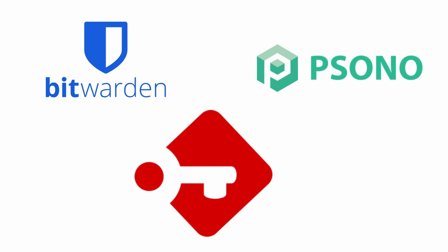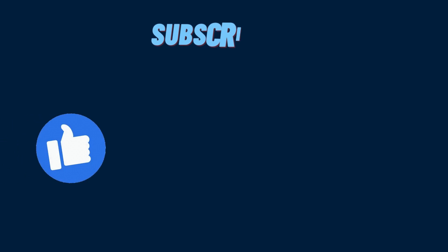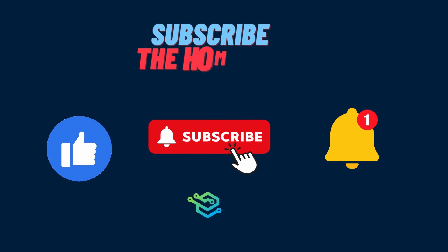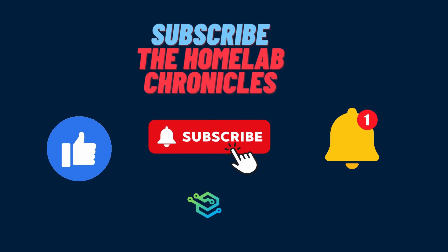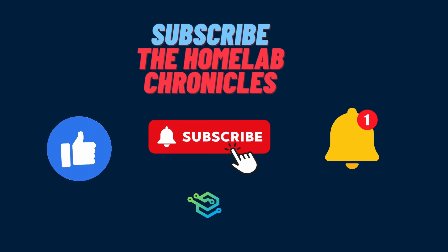So, at the end, whatever password manager you choose, it's still better than no password manager. And with that, we come to an end of our video. I hope you liked this one and stay with us for the next one.